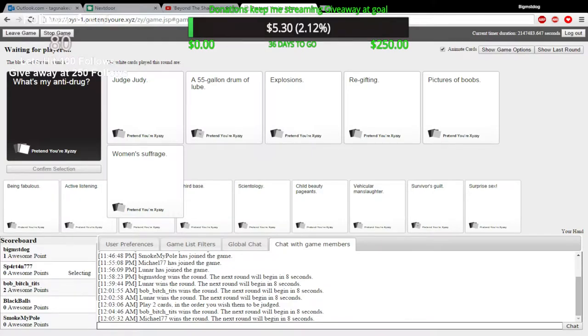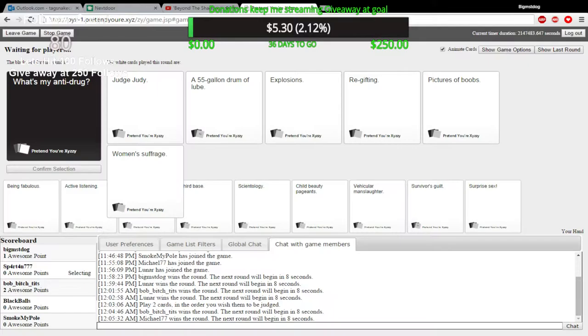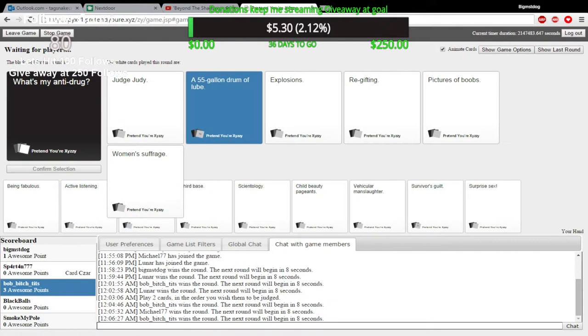What the fuck? Oh my God, this is awesome. What is my anti-drug? Judge Judy. What? I know exactly where that comes from. Oh shit. Explosions. Free gifting. That's terrible. Pictures up. Boo! Babies! I'm in suffrage. I already know where the joke comes from.